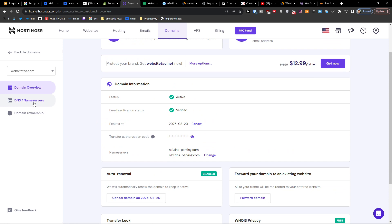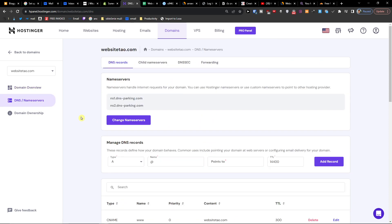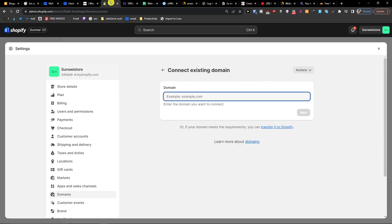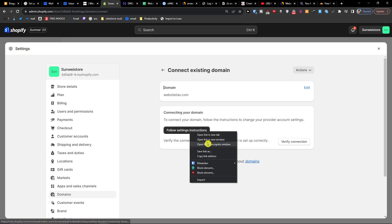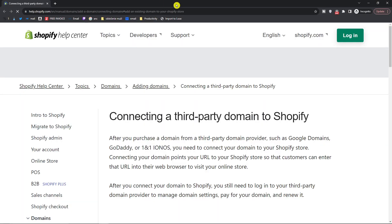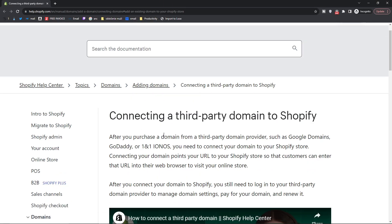On Shopify I'm going to write here domain websitetao.com, okay I'm going to press next and now I need to follow settings instructions. So open the link.